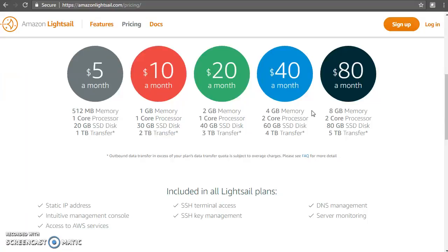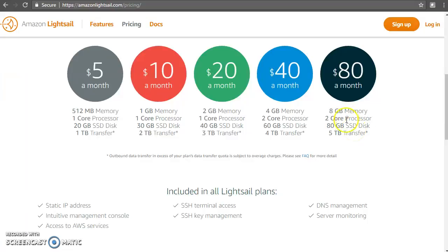Lightsail is a service which gives you an instance along with a static IP address and storage. There are different prices as you can see on the screen — the lowest one starting from five dollars per month. That's really cheap, and as you go based on your need you can scale up.